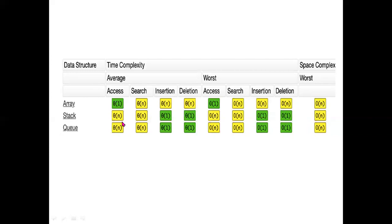For stack and queue, both average and worst case: access and search is O(n), and insertion and deletion is O(1). The space complexity in the worst case for array, stack, and queue is O(n).